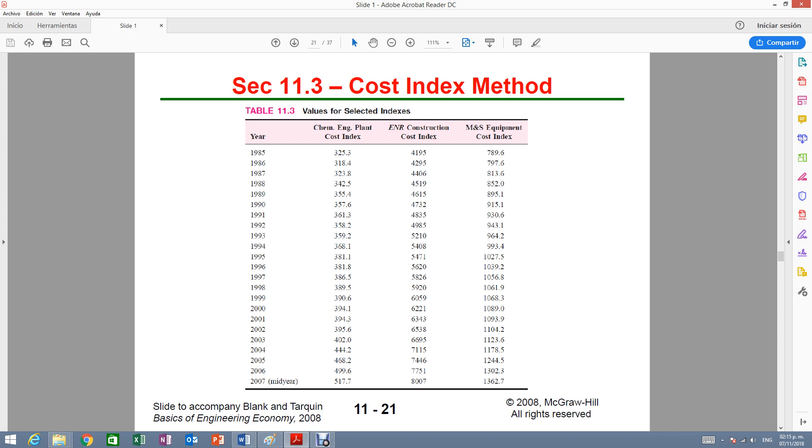So if you have a problem where you do not have the indexes given and you're not solving for them, but they give you the years, all you have to do is go ahead and look for the year, let's say for 1992, and if they're talking about the ENR index, this is the number that you will be using.